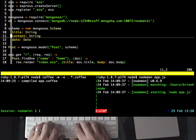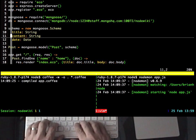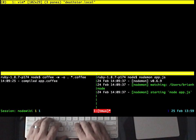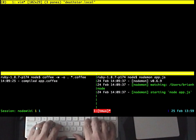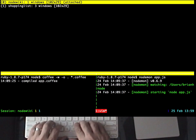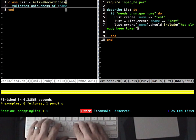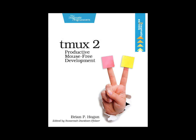Throughout this entire screencast, I haven't had to reach over for that trackpad once. Being able to move effortlessly between different windows, panes, and even different tmux sessions is a huge productivity boost for me. If you'd like to learn more, you can pick up a copy of my book, Tmux 2, Productive Mouse-Free Development. Thanks for watching!